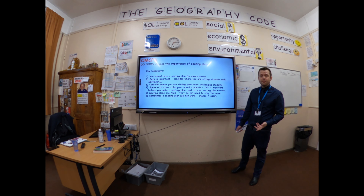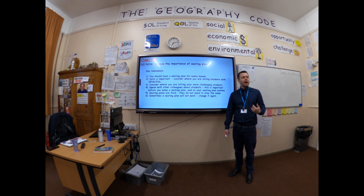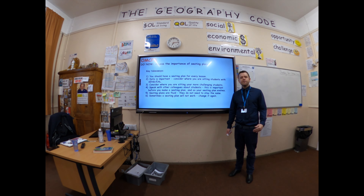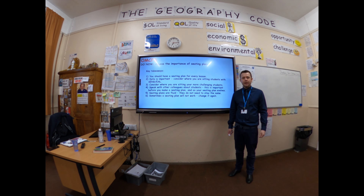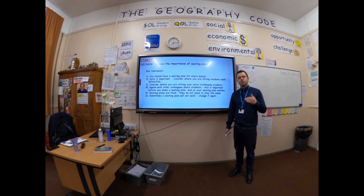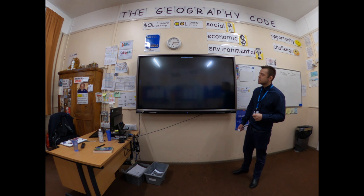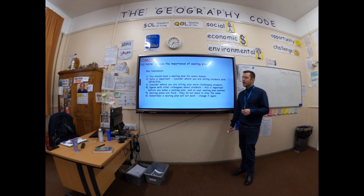Sometimes your seating plan will not work. I have changed the seating plan and thought I made a relatively good class into quite a naughty class. Just change it again. Key takeaway: every lesson should have a seating plan.